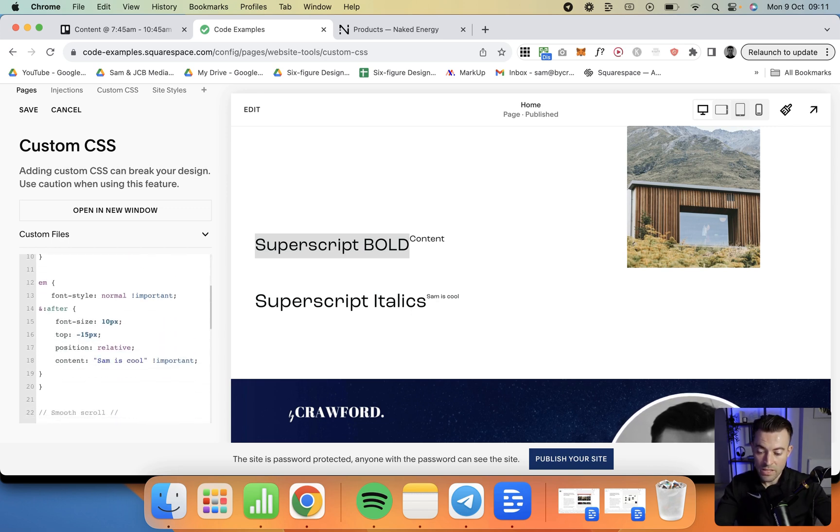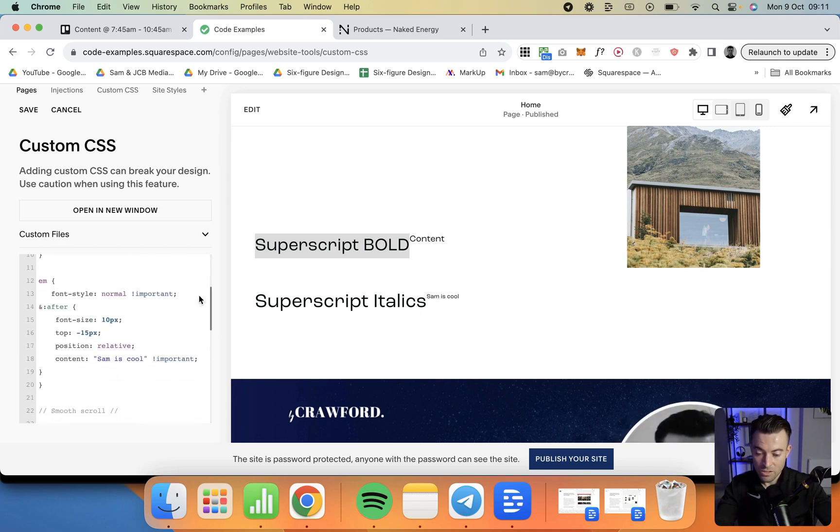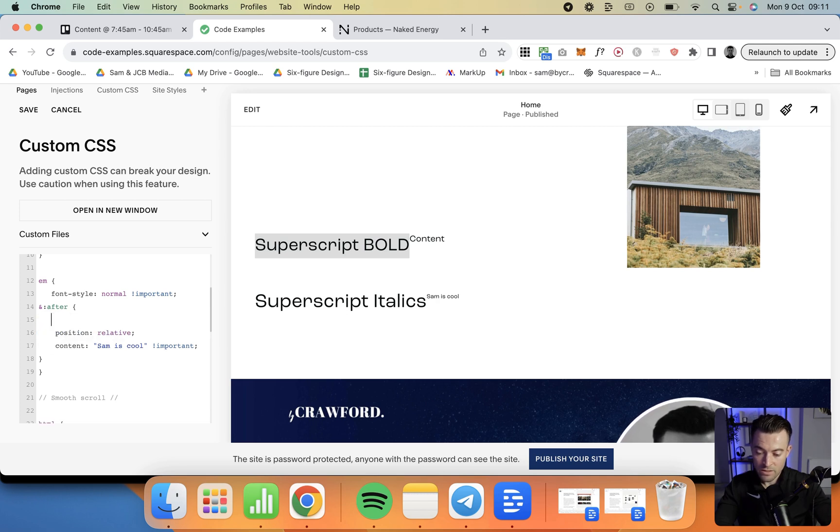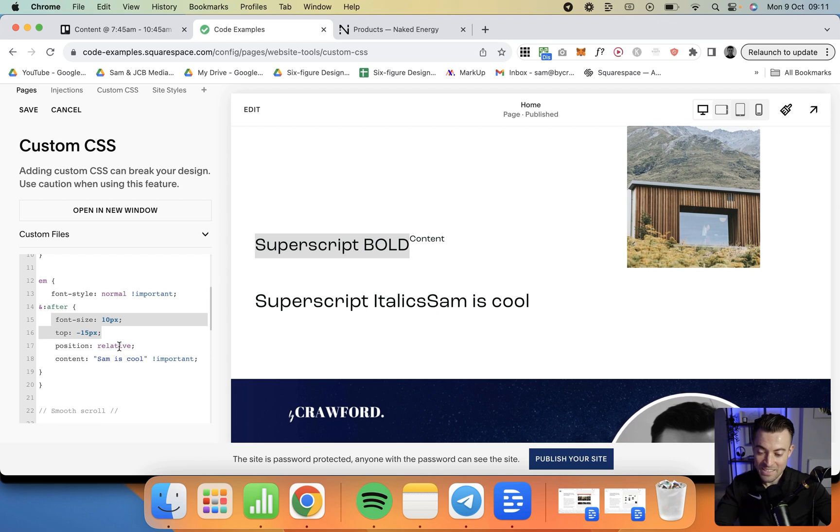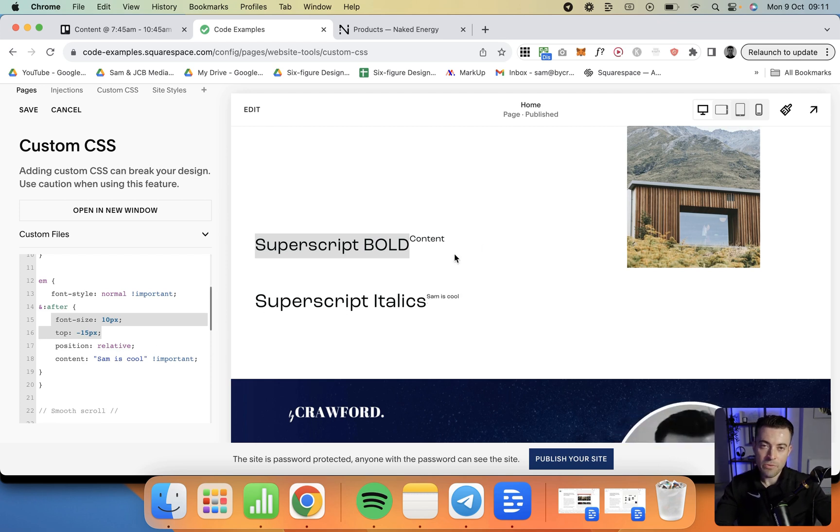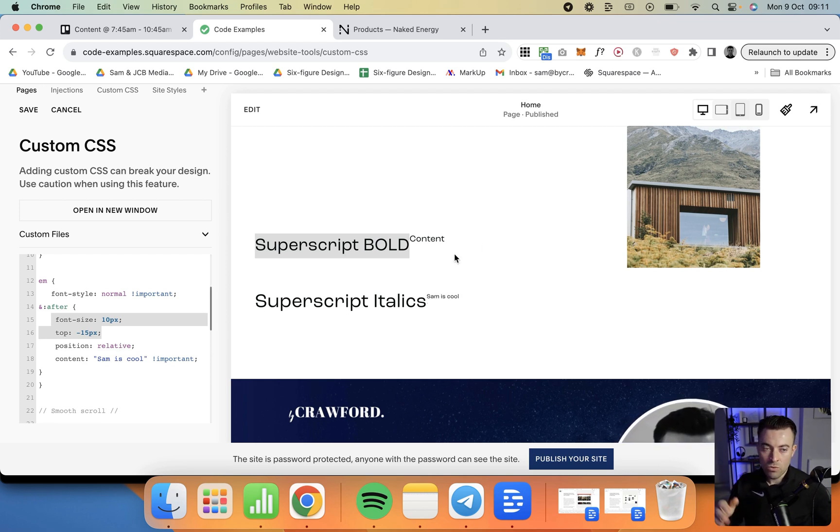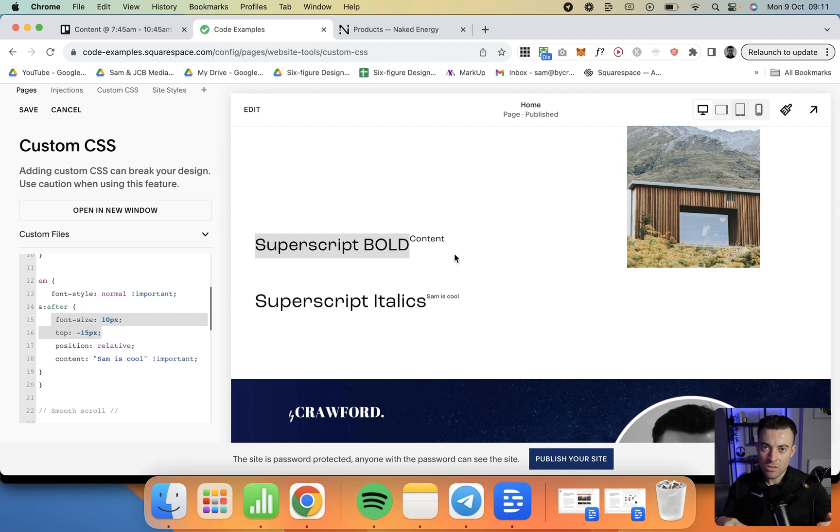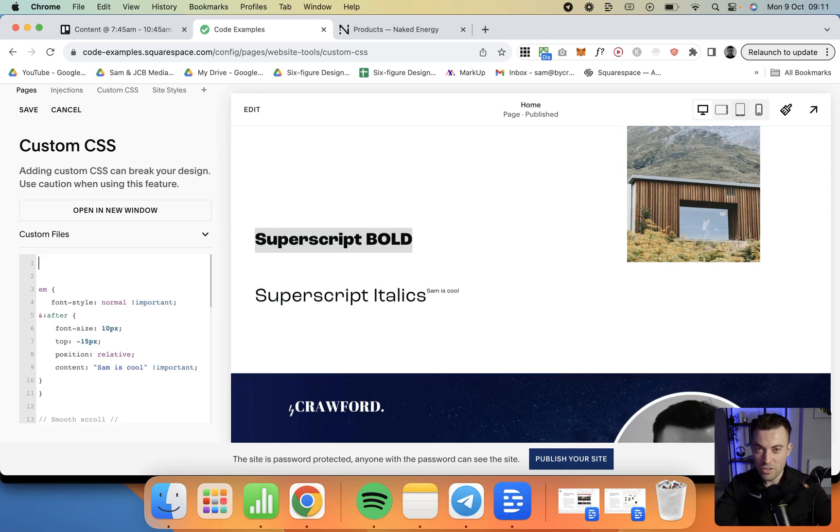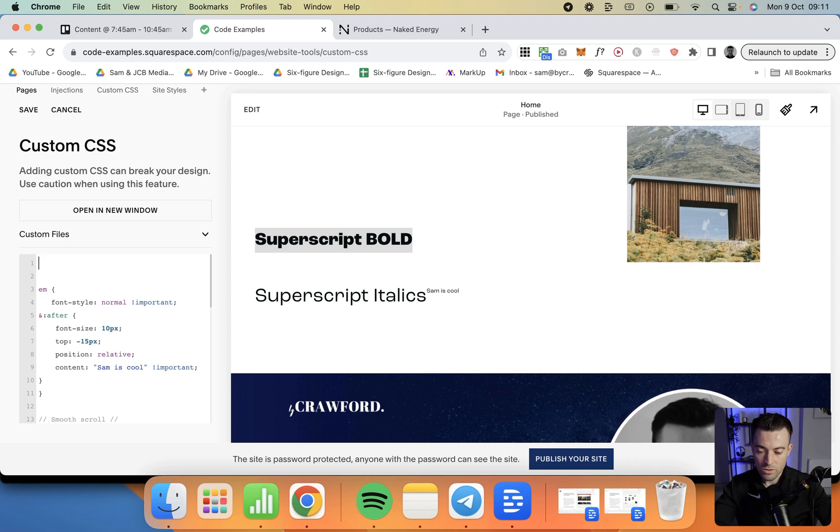And then the same goes for italics. So we get rid of these, what happens? We get exactly the same. But basically, the reason why I use bold and italics is because we can have two different options. If you don't want to, then you could just get rid of one. So you can do that.